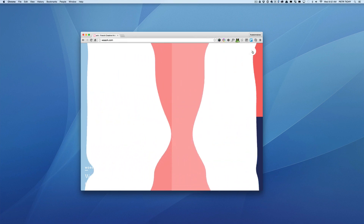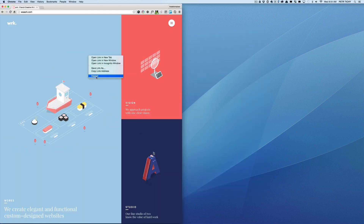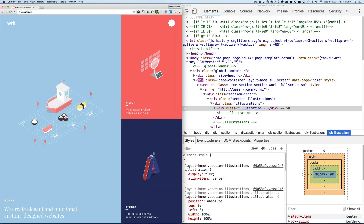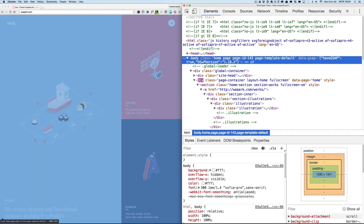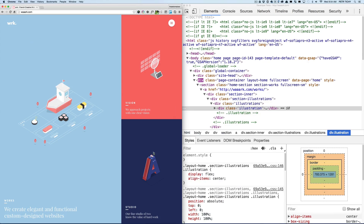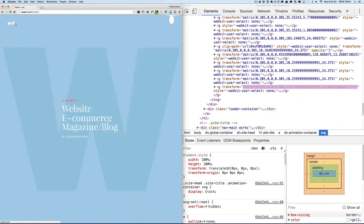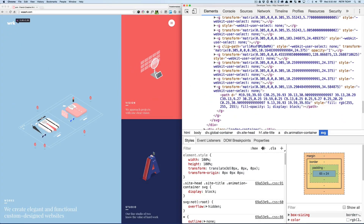Open the inspector and try to figure out how some of the animations were created. The GSAP sniffer icon is on, which means the site is using GreenSock for some of the animations. Now let's have a look at how the logo was created — I'm really curious.